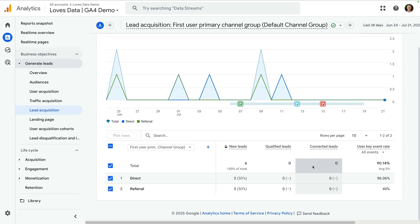So to populate this report, you will need to be sending specific events to Google Analytics. Any of the recommended events that aren't collected will result in the report showing zeros for that particular metric. As we can see in my demo property, I'm only currently tracking the generate lead event, so the other metrics are showing zeros.